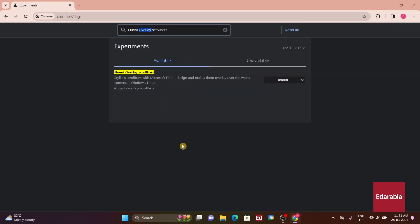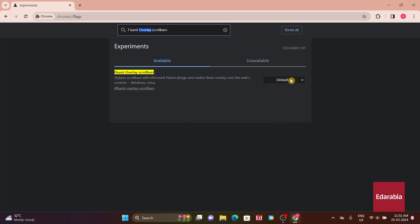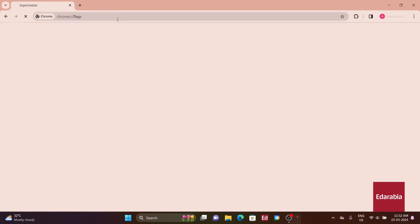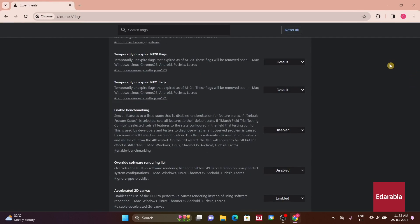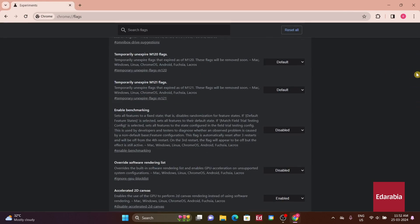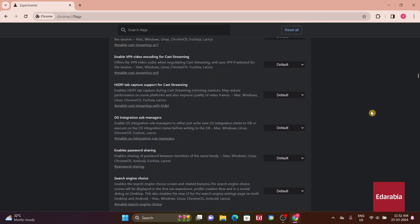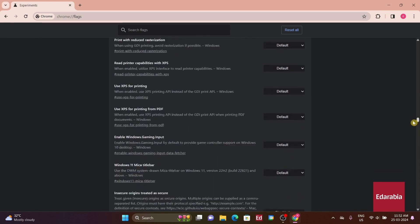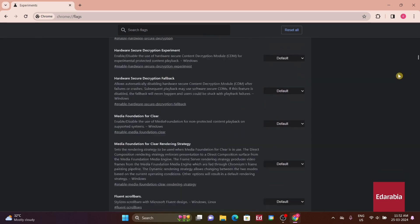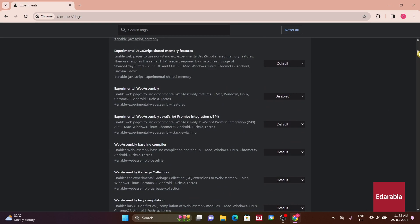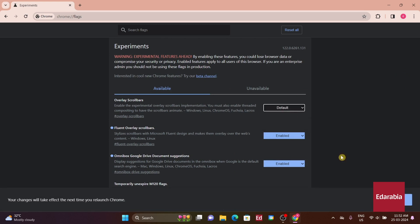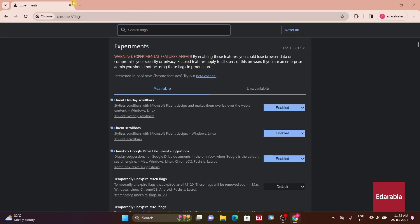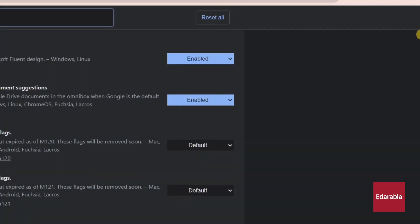Two other related flags worth mentioning are Fluent Overlay Scroll Bars and Fluent Scroll Bar. These offer slightly different scroll bar designs. Notably, with Fluent Overlay Scroll Bars, the scroll bar doesn't initially appear upon mouse proximity, instead, it requires mouse wheel scrolling to activate. Once engaged, it functions similarly to the previous flag, expanding upon closer mouse proximity.